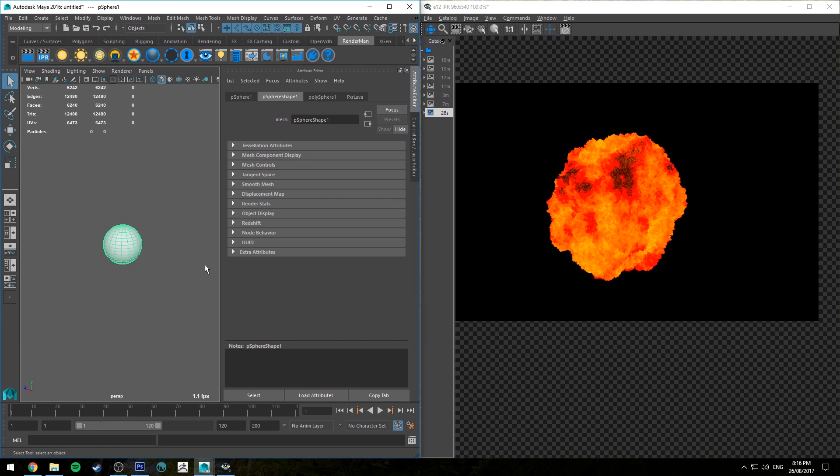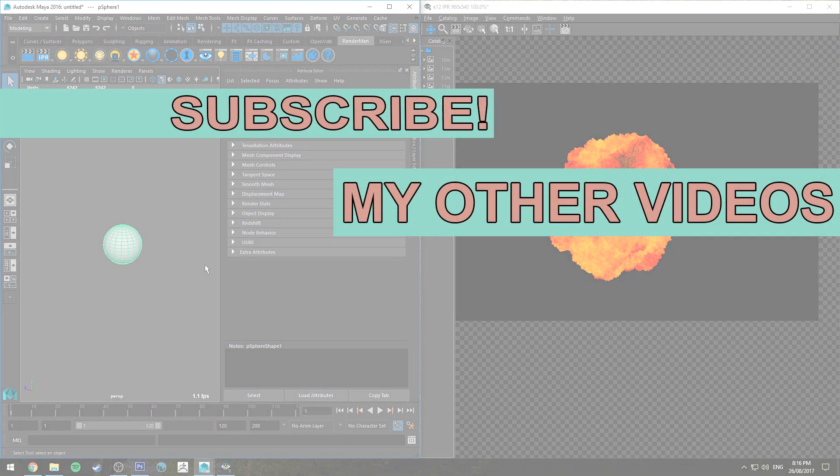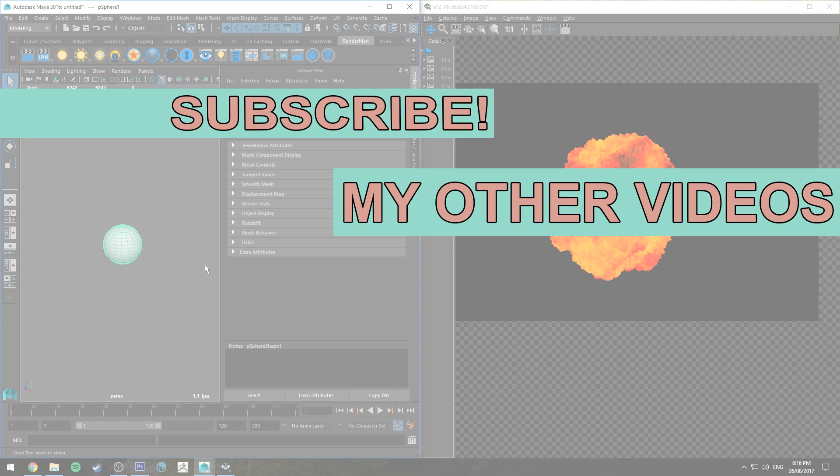But that's pretty much all there is to this tutorial though so hopefully you enjoyed it and hopefully you learned a little bit about a couple of different nodes that I don't think I've used before in tutorials. If you did like it make sure you click the like button. If you haven't already make sure you're subscribed as I do a couple of these tutorials every week for software like RenderMan and other CG products as well. If you want to stay up to date even further check out the Facebook page, link in the description. That's it for now though, thank you very much for watching and happy rendering.